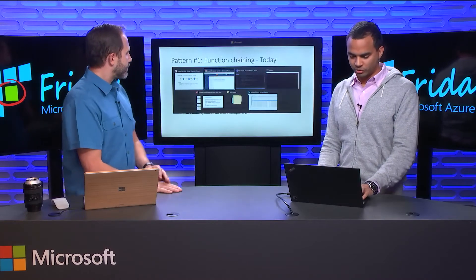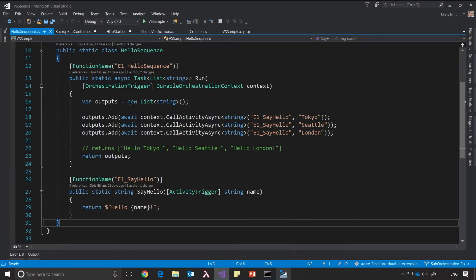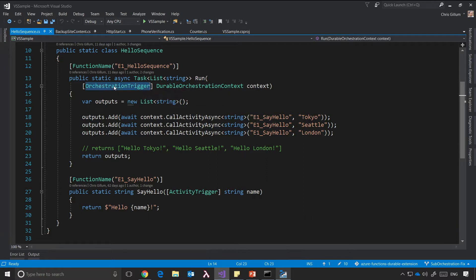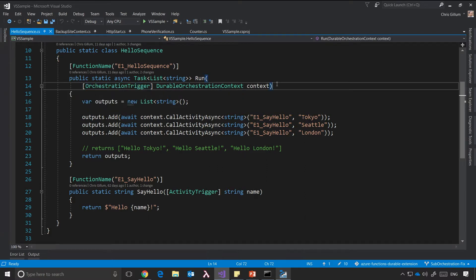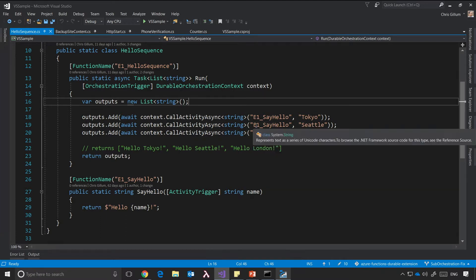So let's look at what that would actually look like in code. Here I've got a Visual Studio project. I've got a function called E1 hello sequence, and it's got this new orchestration trigger, which is part of the extension I've added. This extension can be installed via NuGet. Basically, what it allows you to do is give you this context object, which allows you to call other functions in your function app by name.